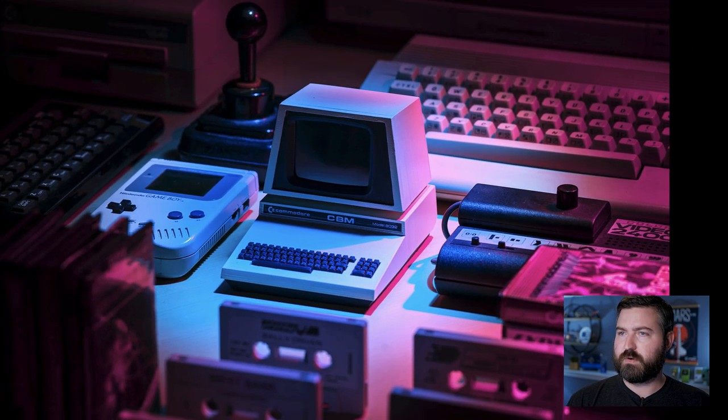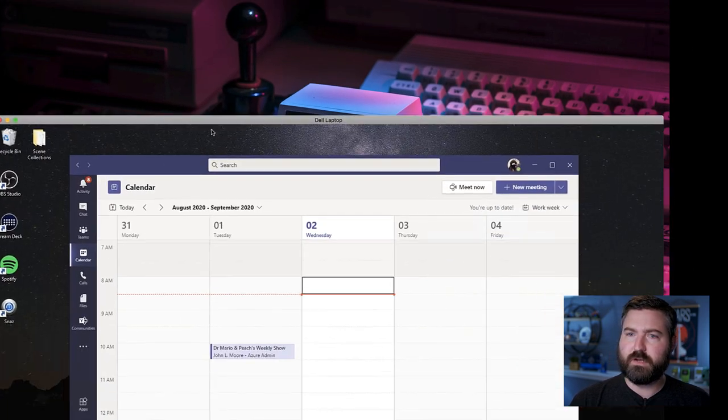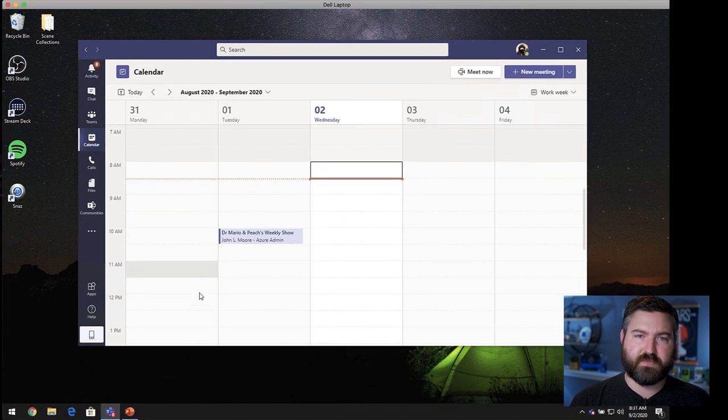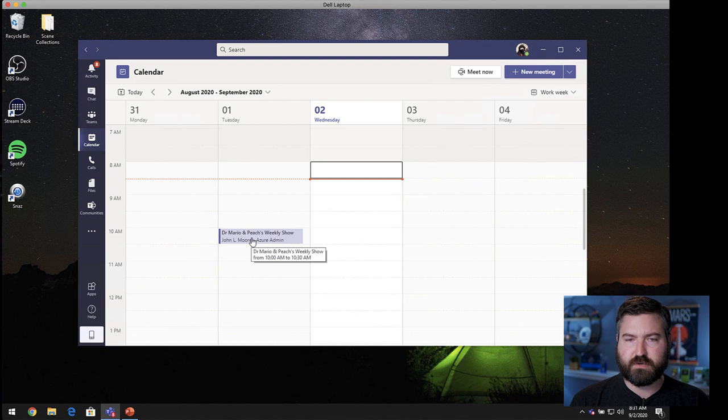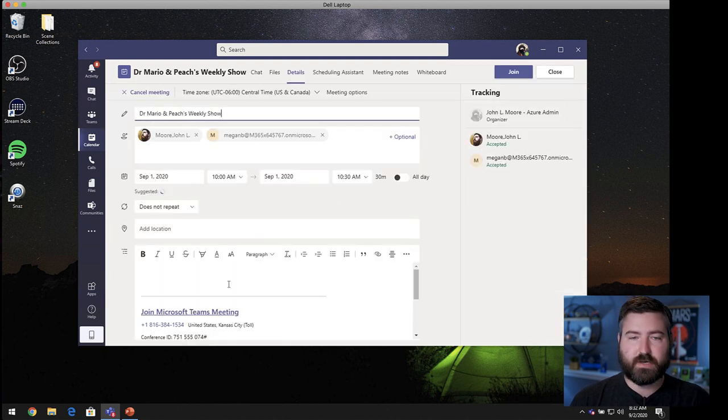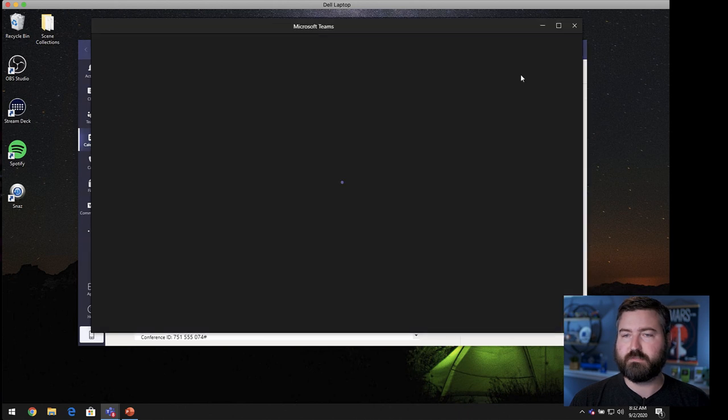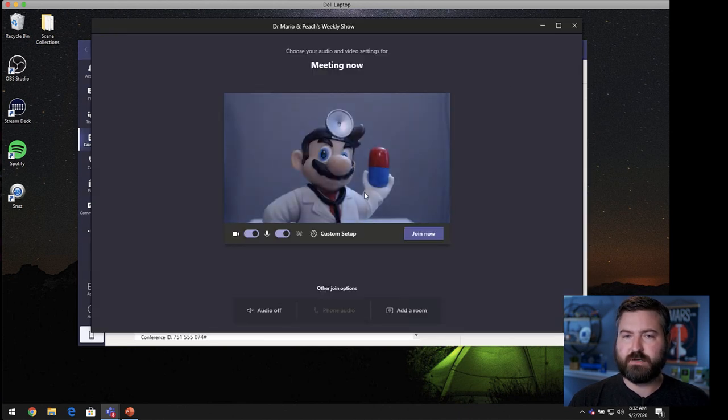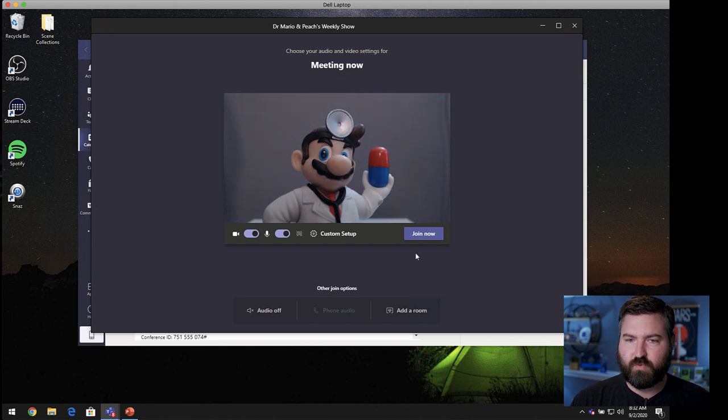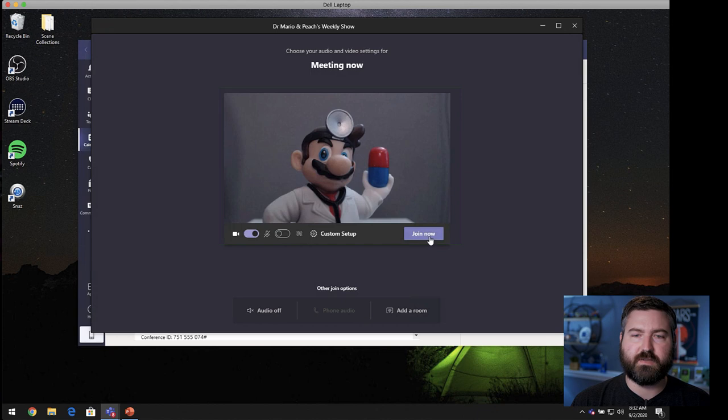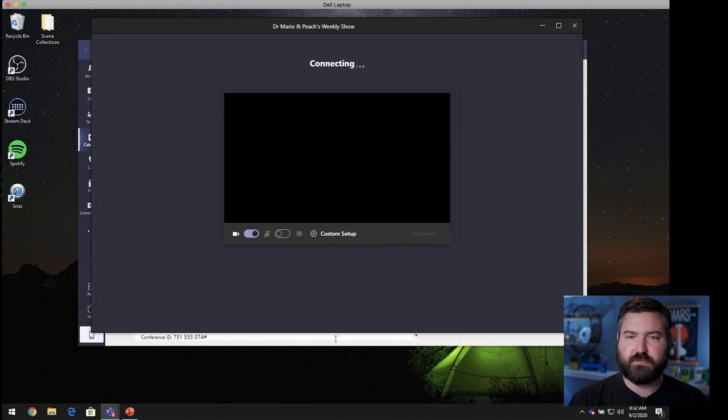So, here's what we're going to do. Over here, Dr. Mario's laptop. He has his and Peach's weekly show. It's already on the calendar ready to go. So, he's going to go ahead and join that meeting, just a regular Teams meeting. He's going to join that. There he is with his gray wall sitting behind him. He's got his microphone. I'm going to mute it so we don't get any feedback. And he's going to join the meeting. So, there's Mario by himself in the meeting.